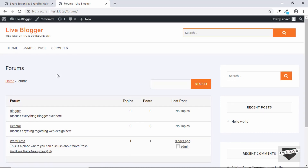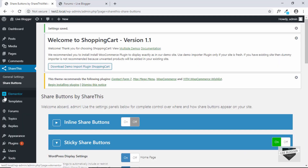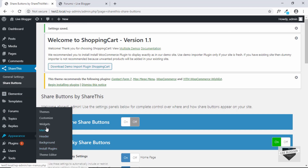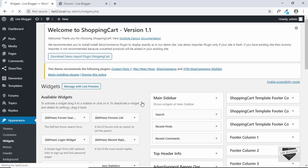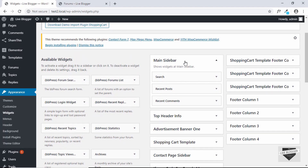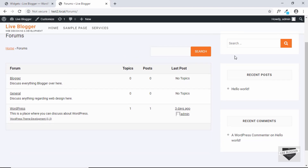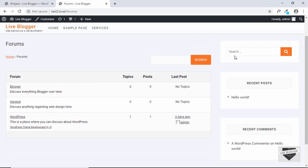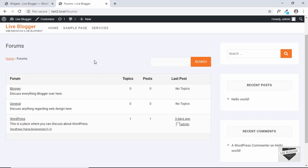Now let's add a sidebar to our forum so that users can log in or log out of their account. If you take a look at the sidebars right now — go to Appearance and then click on Widgets — you can see these sidebars and we have a sidebar called Main Sidebar with search, recent posts, and recent comments. But we need to have a separate sidebar just for our bbpress forum.